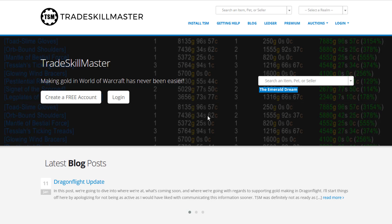In this video I'm going to be showing you how to install TSM and set it up. First of all you want to head over to their website, tradeskillmaster.com. I'll also have a link down in the description box to their website.